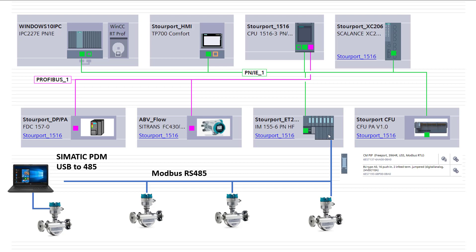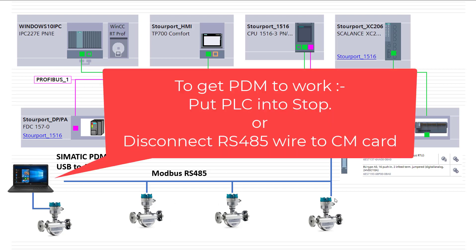It's a slave on the ET200SP rack, and that is a slave to the PLC. So we're not going to affect the comms going to the rest of the PLC, but what will happen is there's no way to distinguish between what Master is communicating first. So what you will see is PDM will probably start to communicate because we're still using cyclic communications here, but as soon as this Modbus Master tries to talk, PDM will time out.